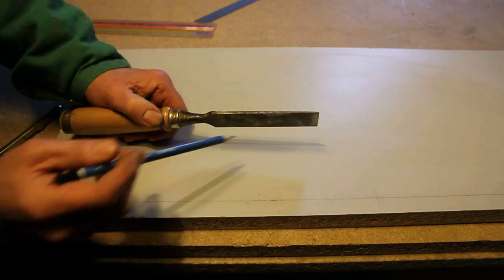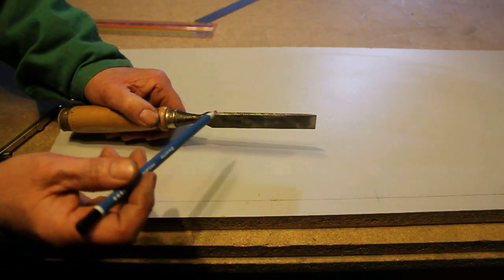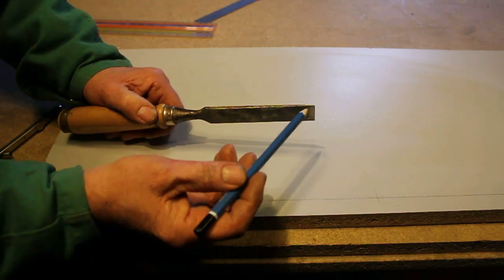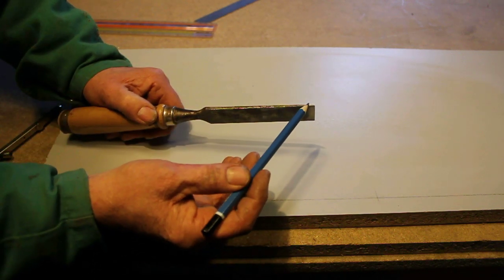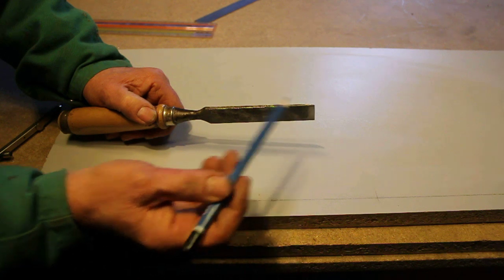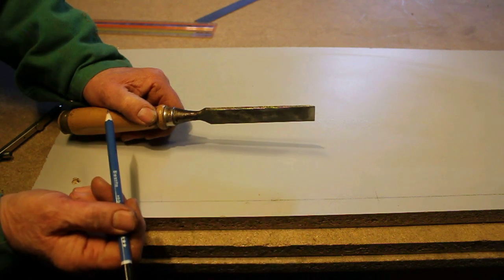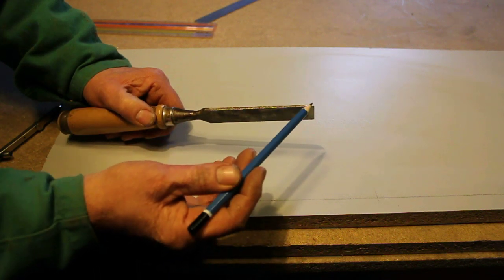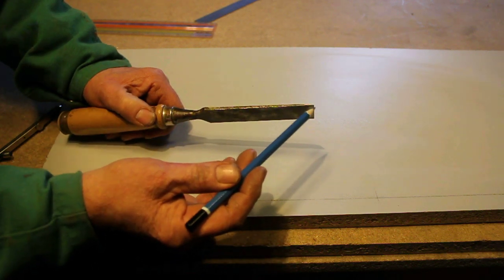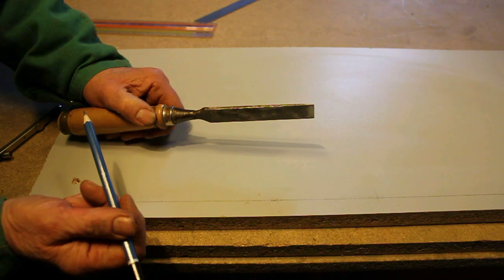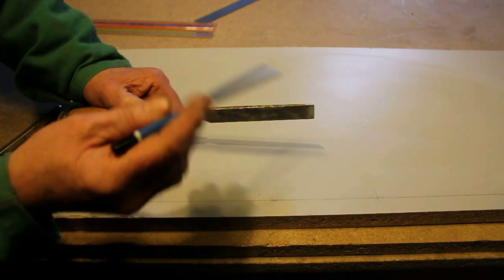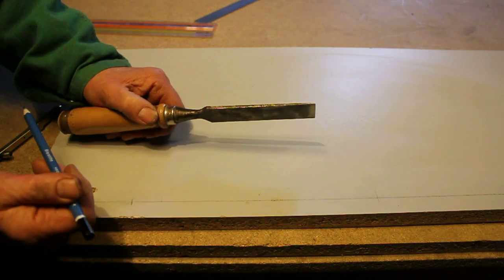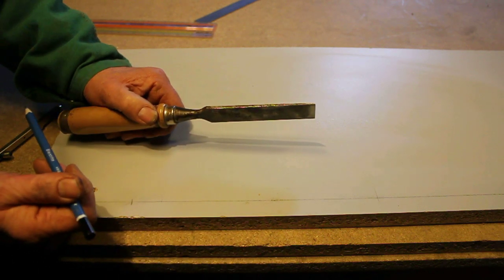All manufacturers of plane irons and chisels give you the tool with a ground angle of 25 degrees and they expect you to hone it to 30 degrees at the tip. So I'll show you how to obtain first of all a 30 degree angle.